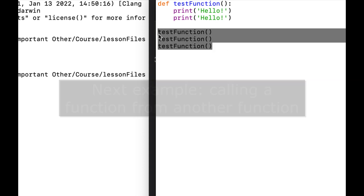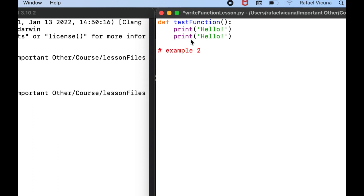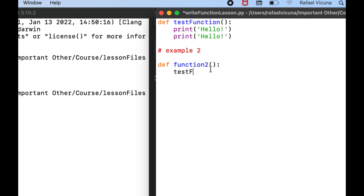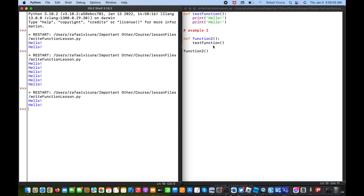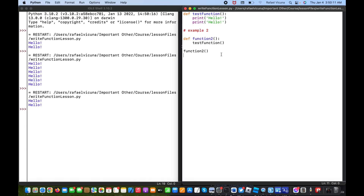Now I want to do another example where we call a function from a separate function. I'll separate this example with a comment and then define 'function_two'. It's generally advised to keep your function names simple — if you make them long, just make sure you don't make any typos, which is why short and simple names are advisable. Here we're calling the other function from inside this function, which is perfectly fine to do.